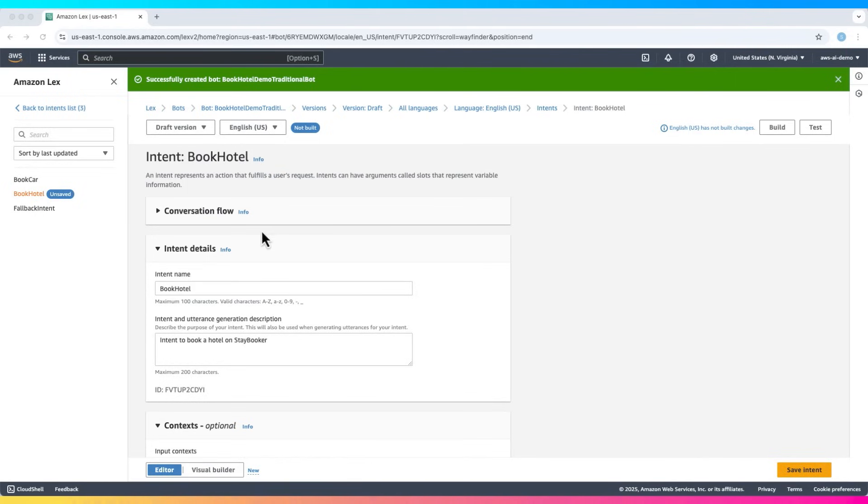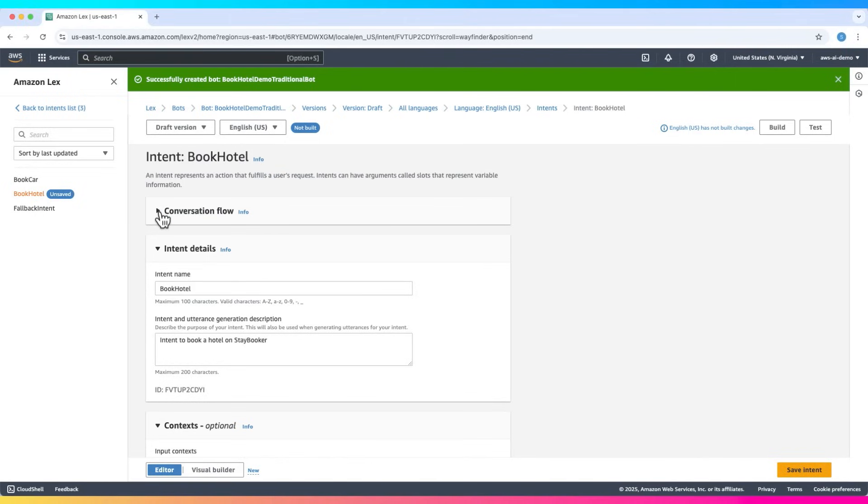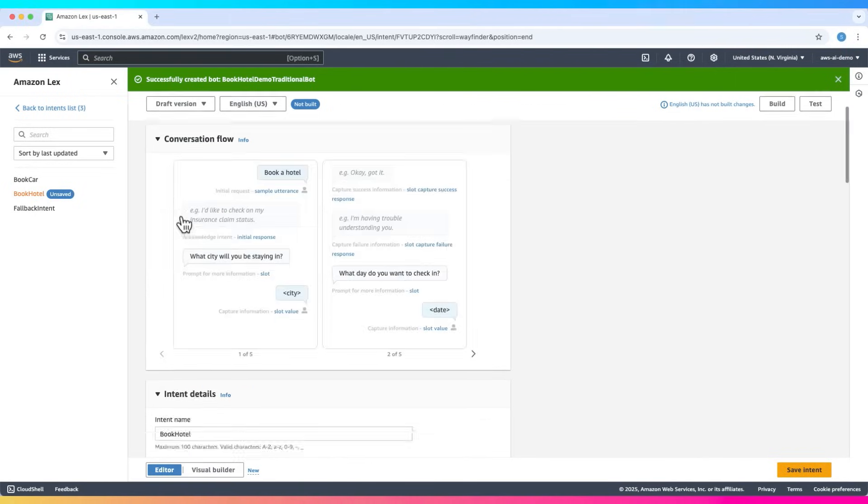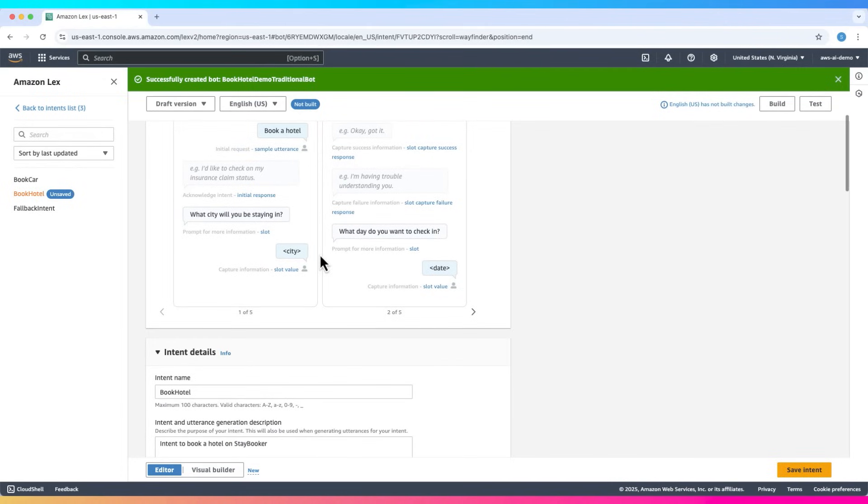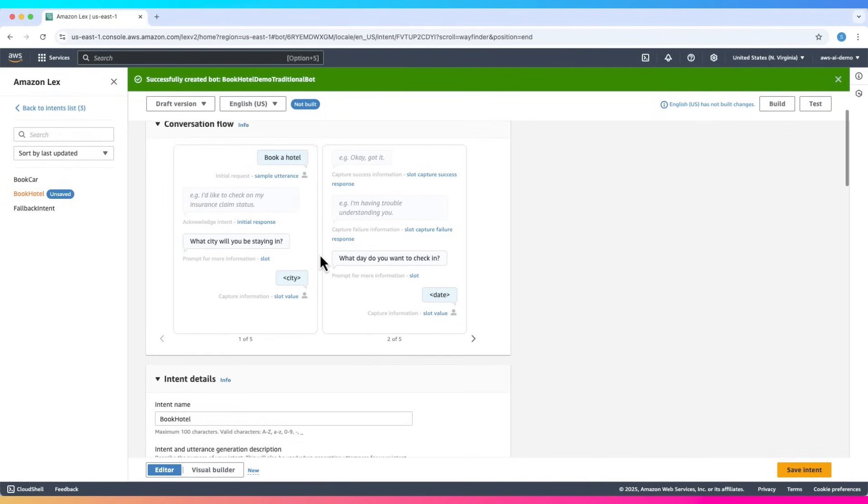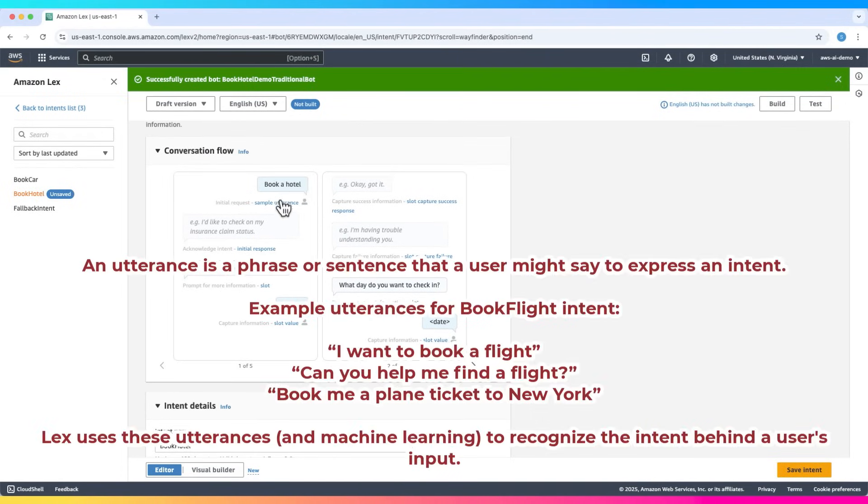Let's explore the Book Hotel intent. It defines the conversation flow for booking a hotel. When a user says something like 'book a hotel,' that's called an utterance—a phrase that triggers the intent.